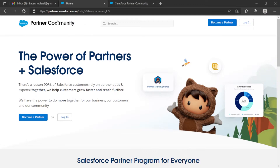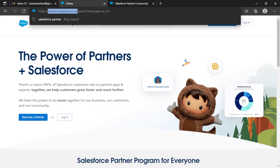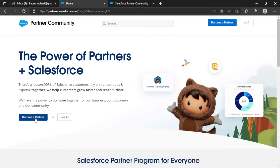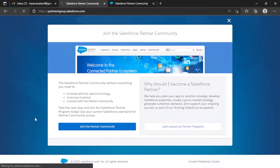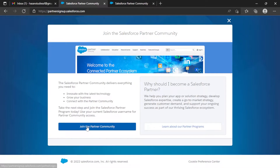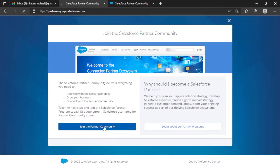First of all, you have to go to partners.salesforce.com — I will put the link in the description of the video. Here you have to click on 'Become a Partner.' You can see two options; you have to select 'Join the Partner Community.'